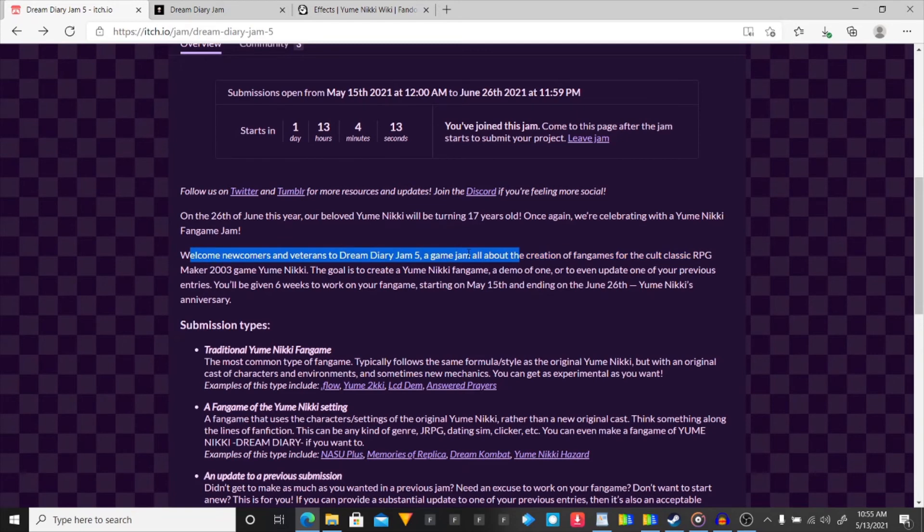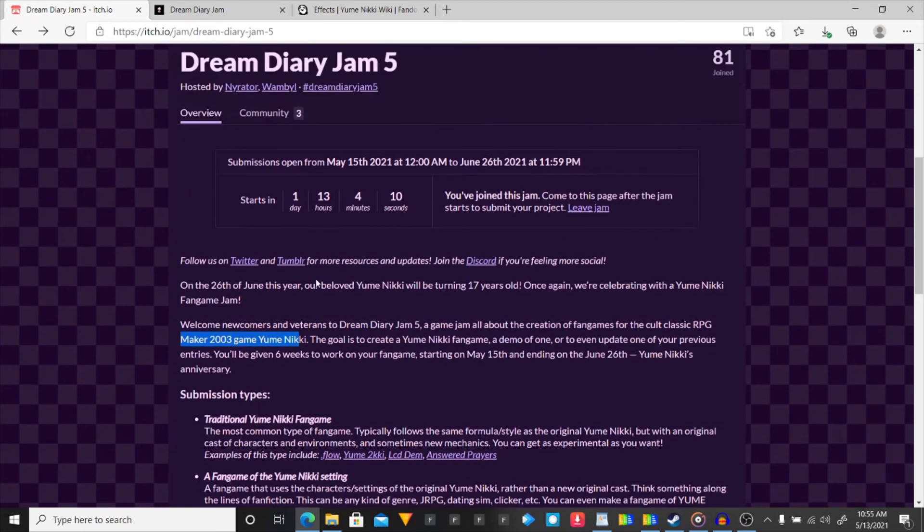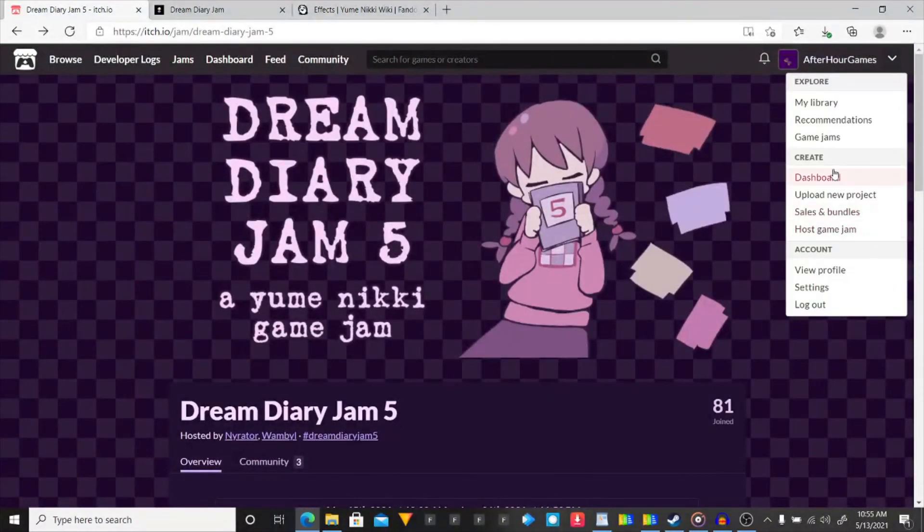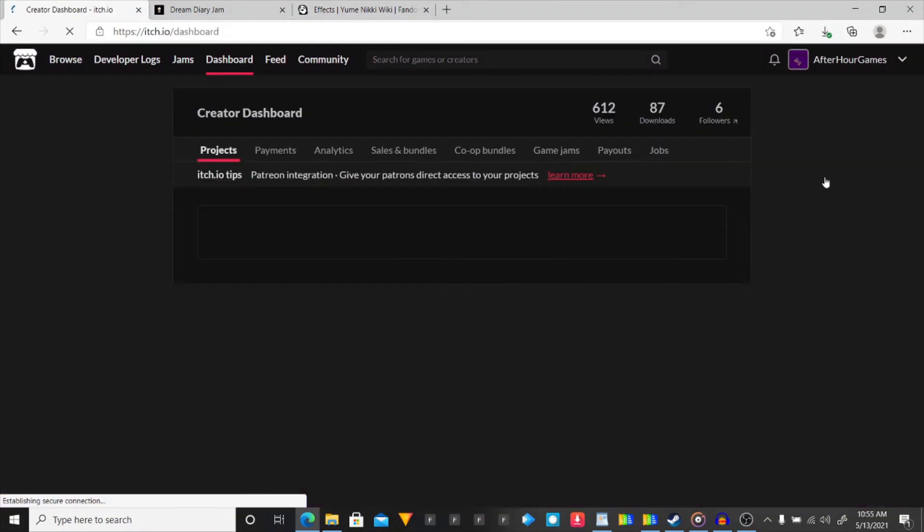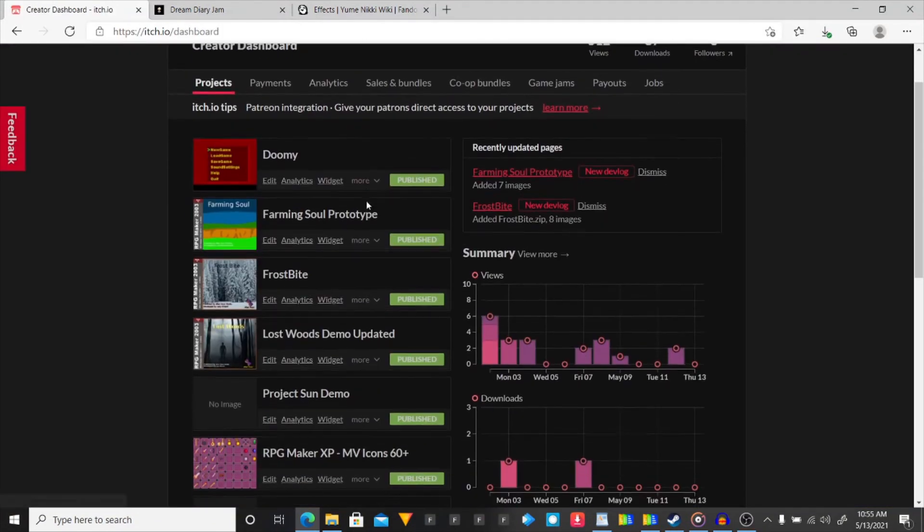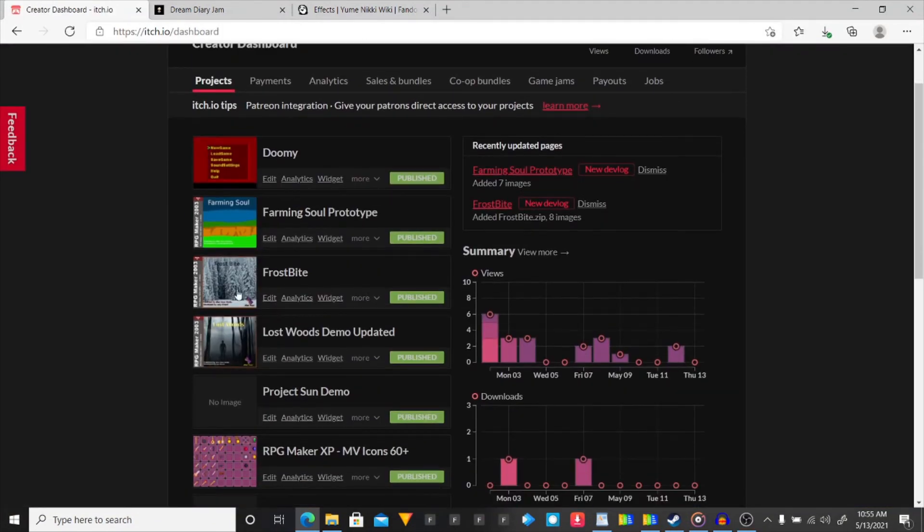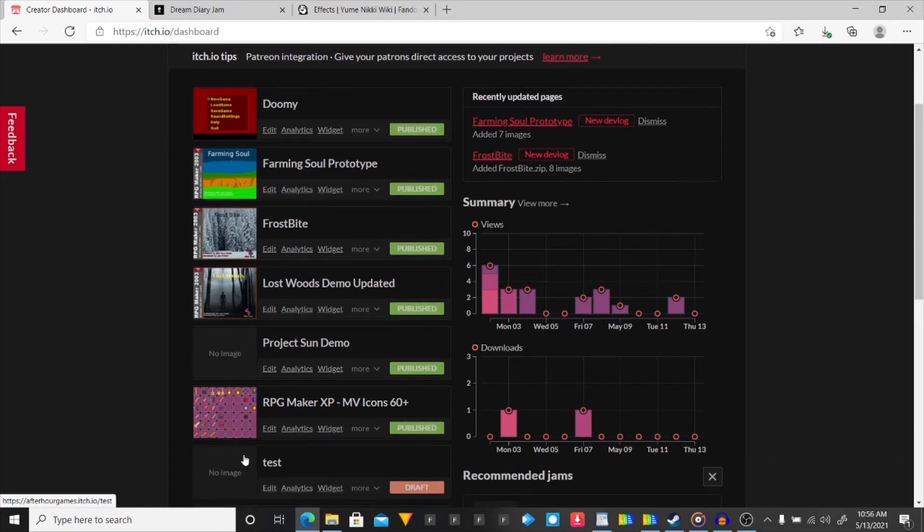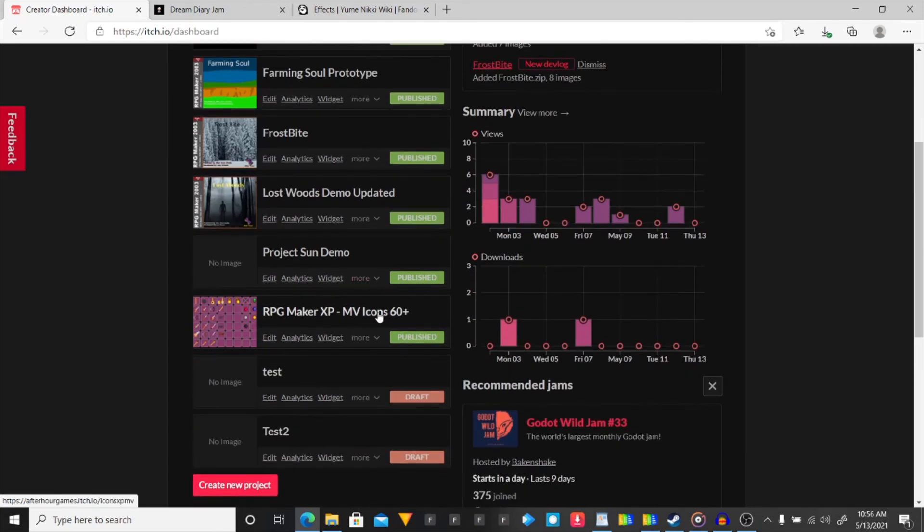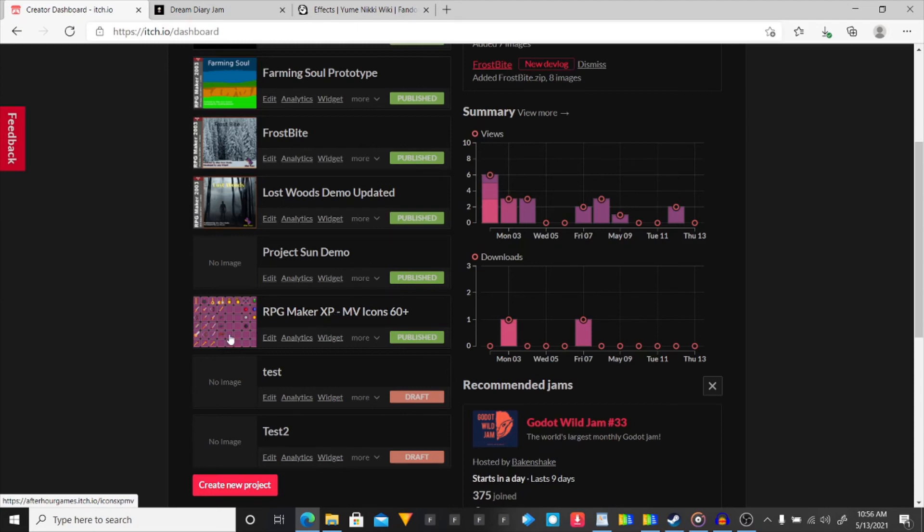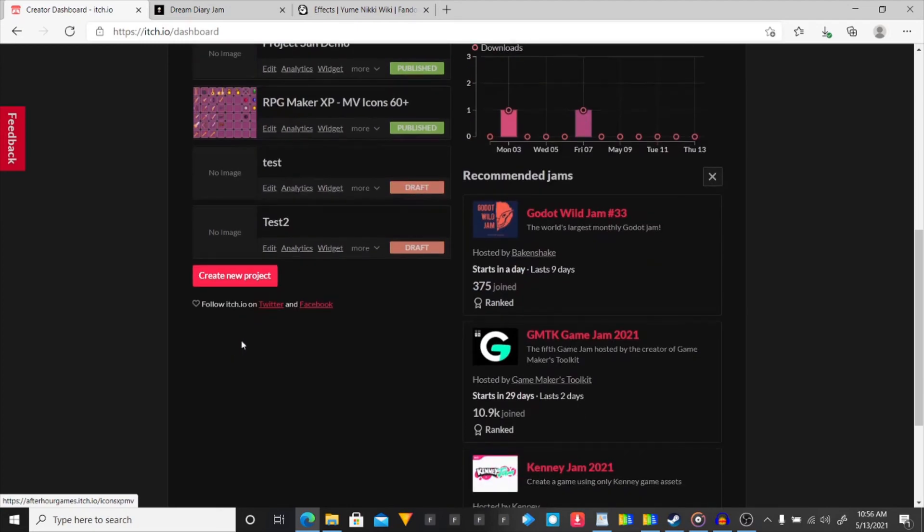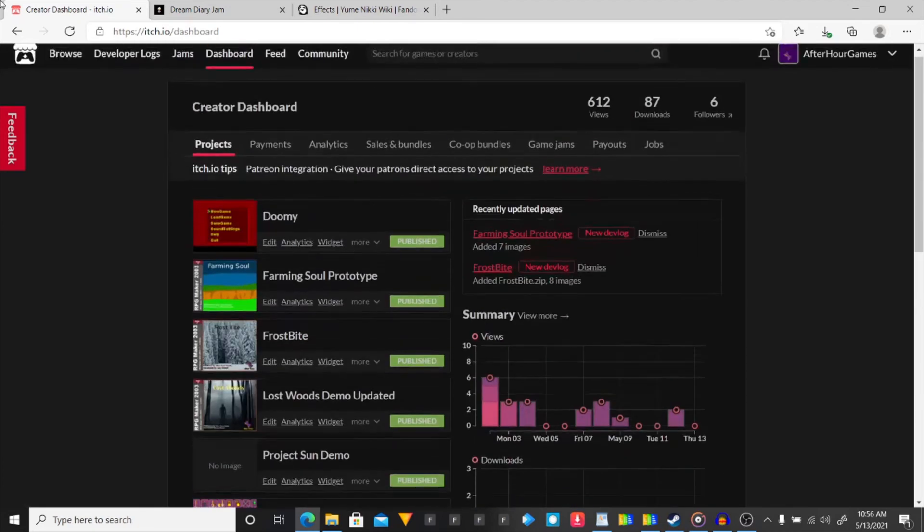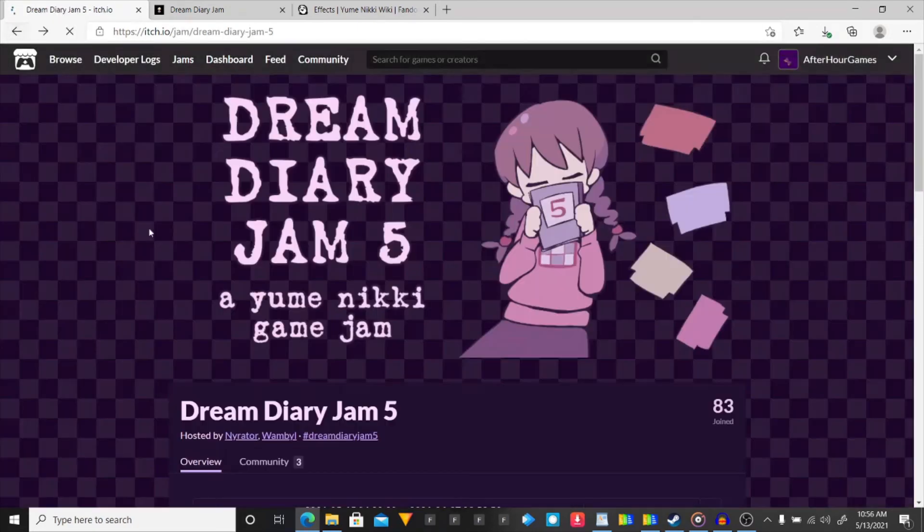Welcome newcomers at a cult classic RPG Maker 2003. That is my games. I only make RPG Maker 2003 games. Besides this Doom game. And then this XP to MV tile set. Not tile set. Icons I made. Even though XP doesn't use icons. I still made them for XP.